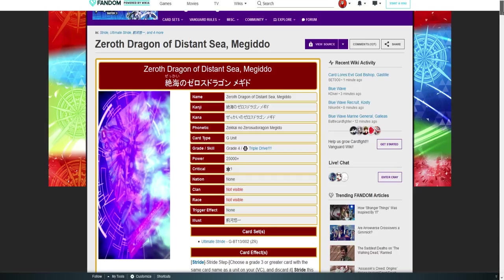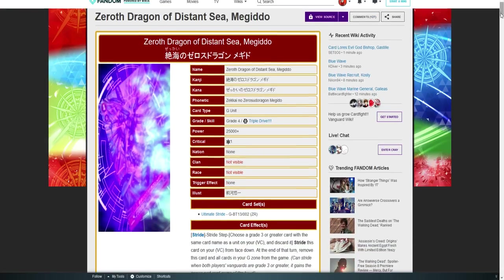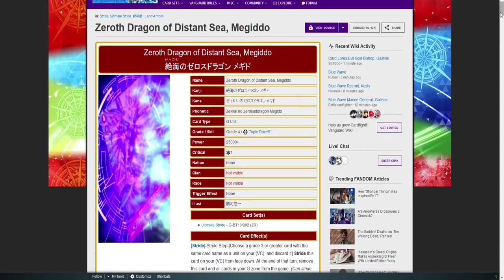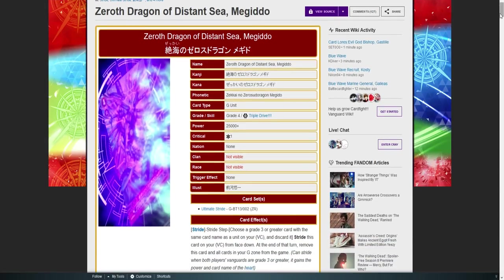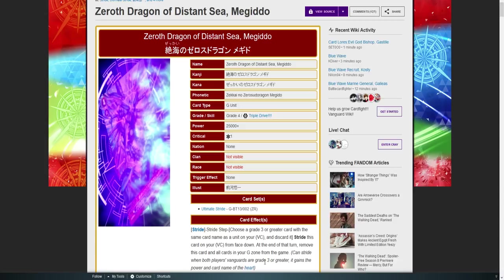Now we're gonna go into its skill and I'm just gonna read through it. I want you guys to think about it while I read through it. So it has triple drive, yep, triple drive. It's a grade four, 25k, one critical.